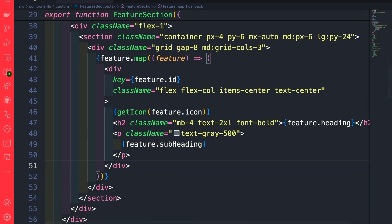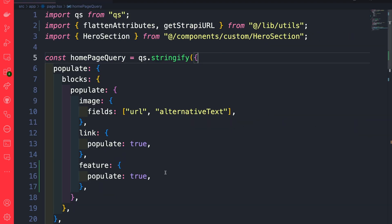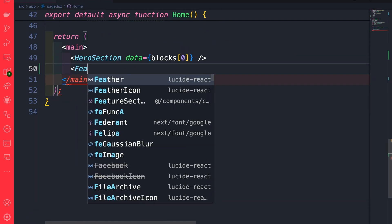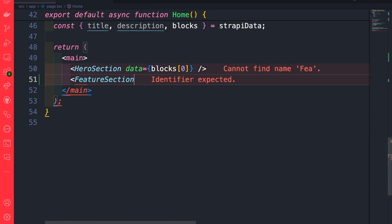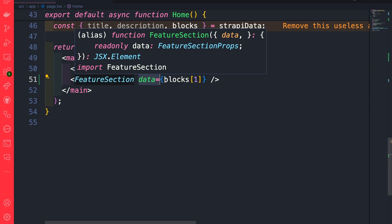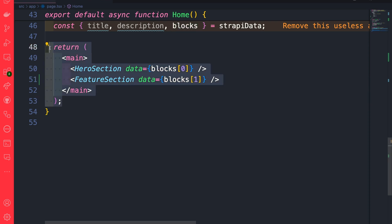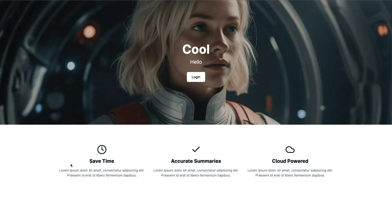Now let's navigate to the page.tsx file, scroll to the bottom, and import our feature section component. We're going to pass our data from our blocks. Since it's the second item in our array, we're just going to use index of 1. We'll update this in a moment, but let's navigate to the front of our application and see if this works. Refreshing our application, we see that we're getting our features rendered from the data living in our Strapi app.